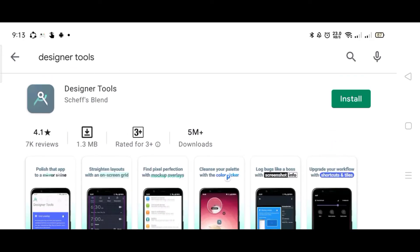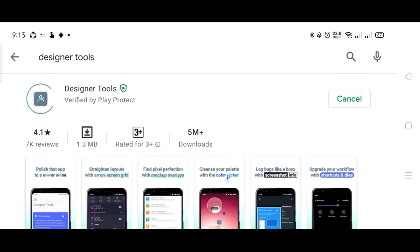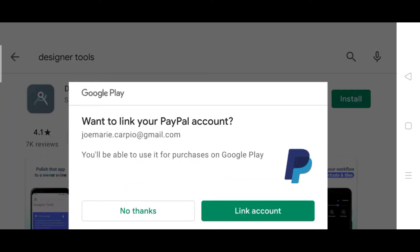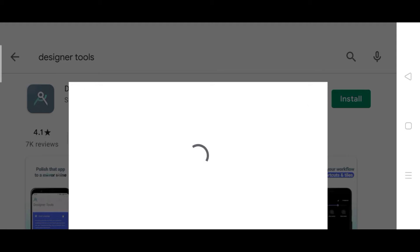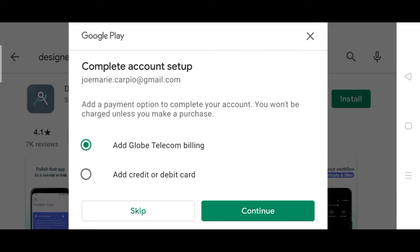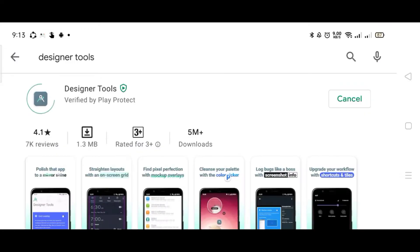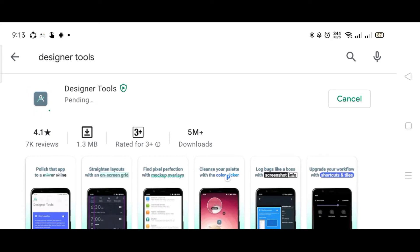First thing that we have to do is to go to our Google Play Store and download the Designer Tools. Once the dialog box appeared, skip it, then wait for the Designer Tools to download.